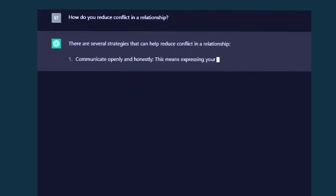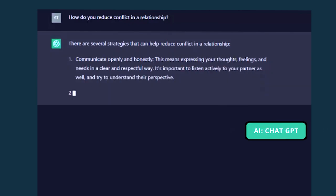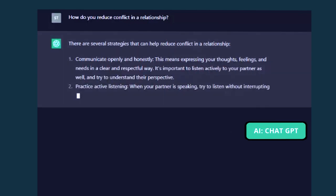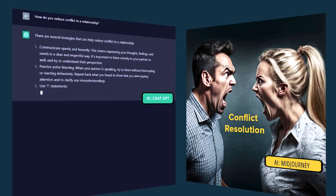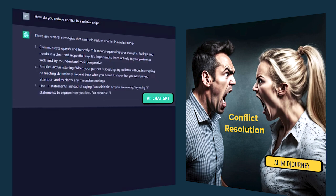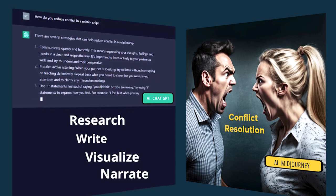Recent advances in online artificial intelligence tools offer amazing opportunities for fast prototyping and quick iteration for developing online training. These new generation of tools help you research, write, visualize, and narrate.